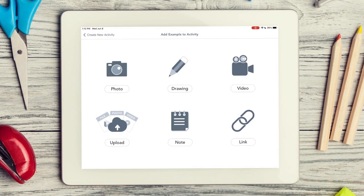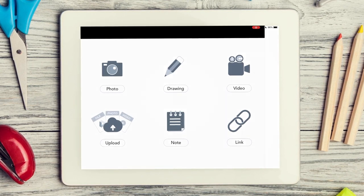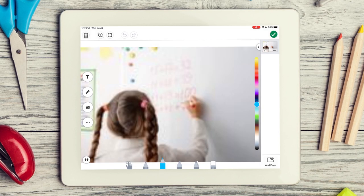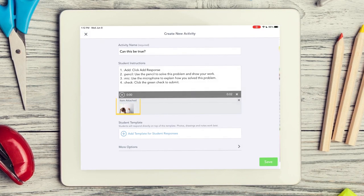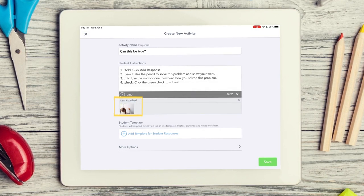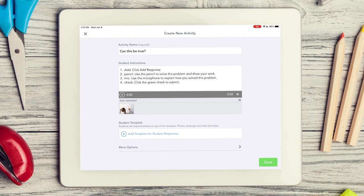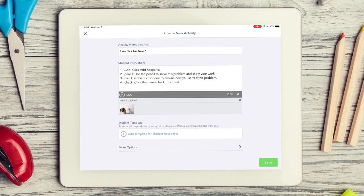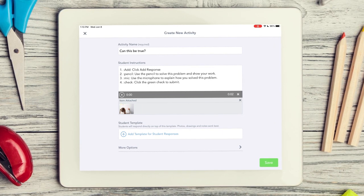You can use any of the multimodal tools to add your examples. When you attach an example, you see a preview. Note that students can only view the example. They won't be able to respond on it.